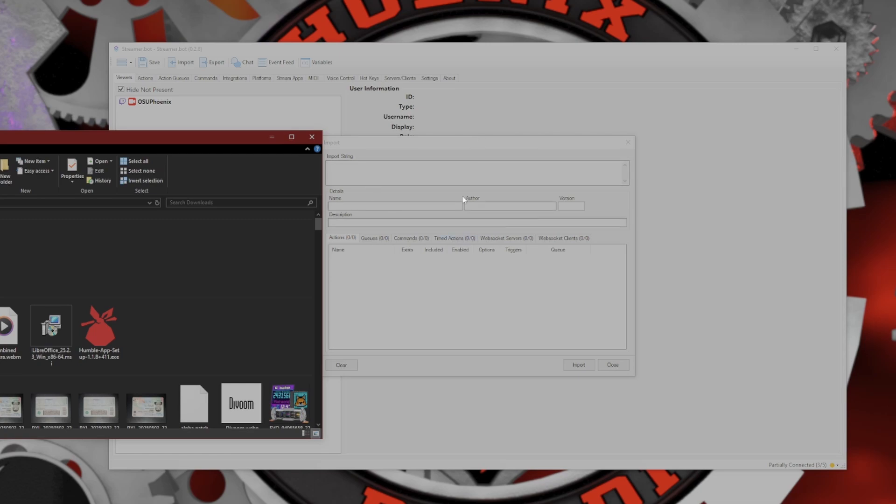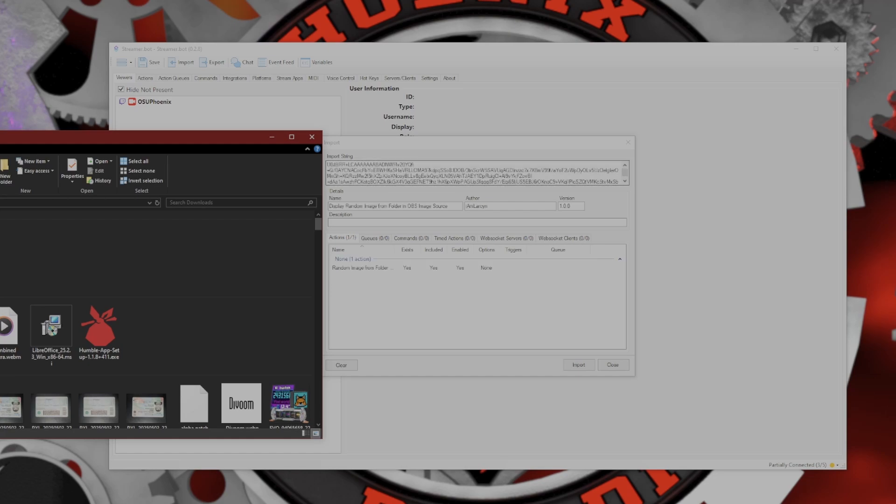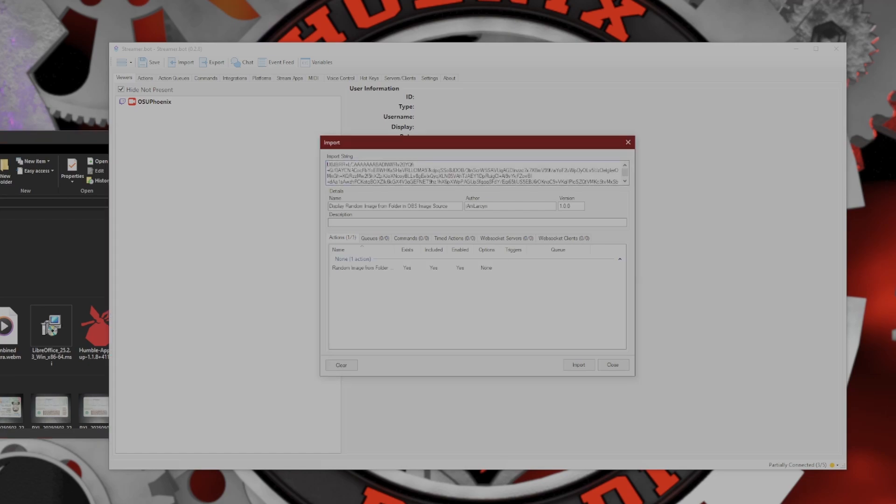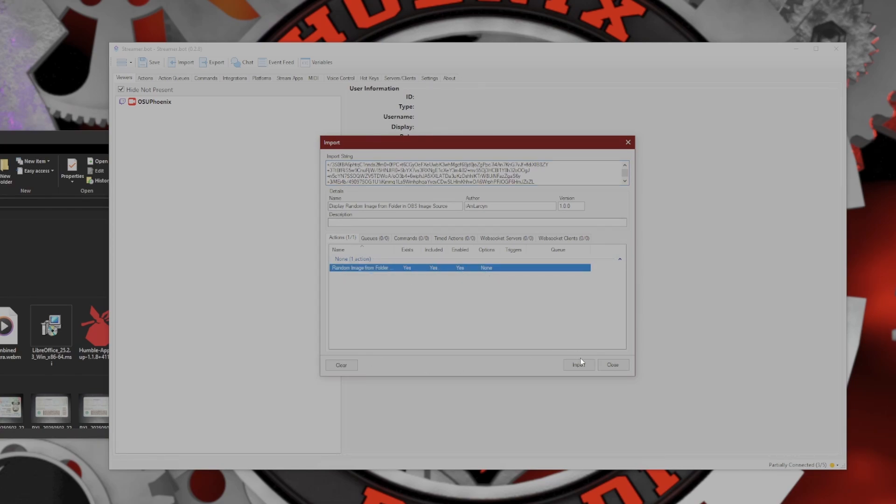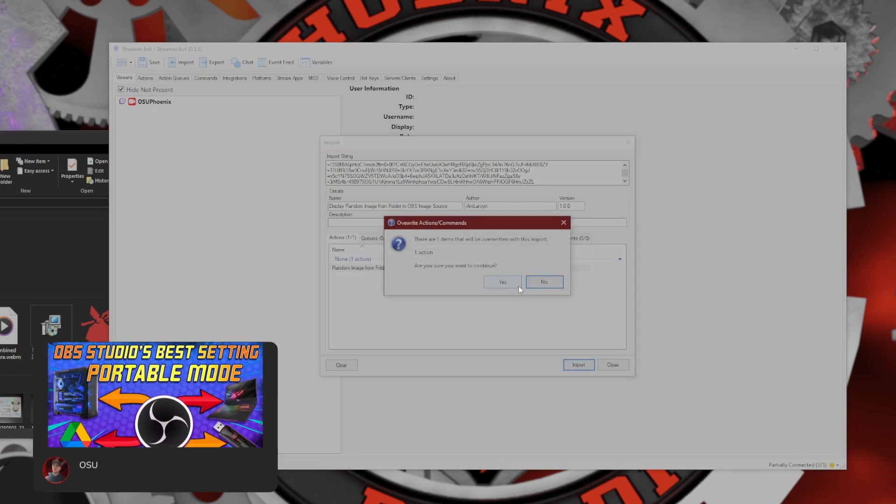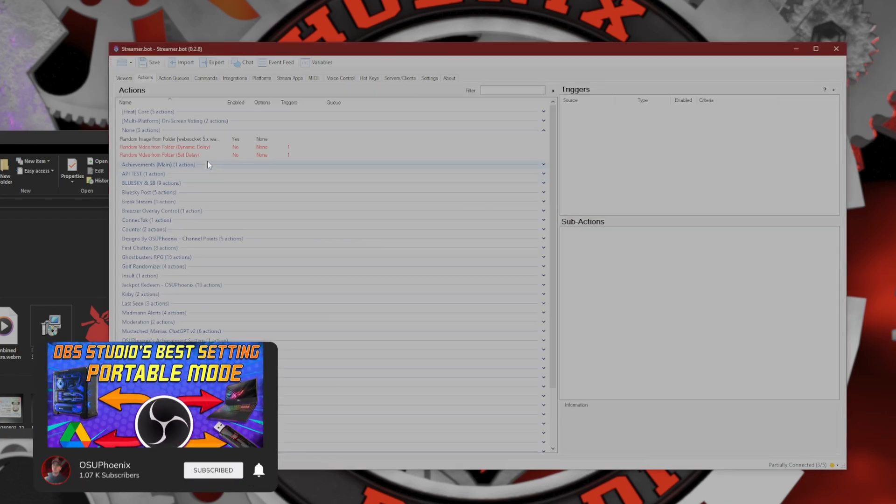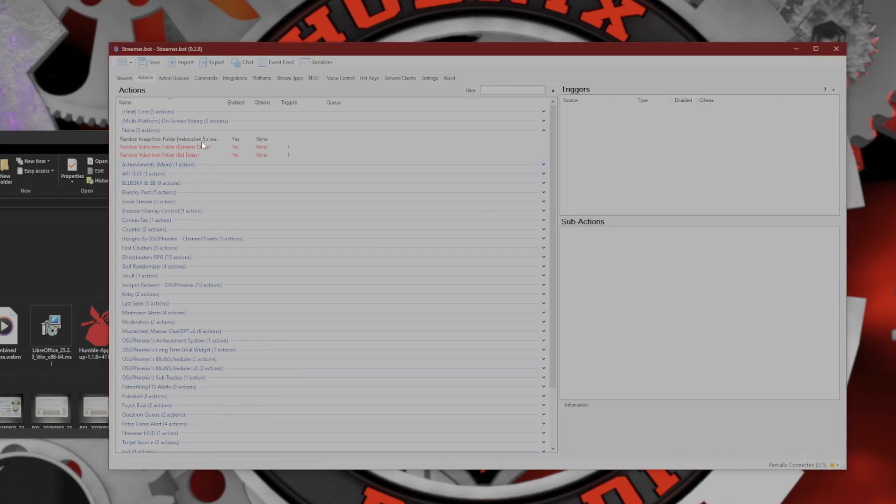Once that box that says Import String is here, all you have to do is take that little file that you downloaded and drag and drop. That's going to come up with a whole bunch of letters and characters. What we need to make sure is that there is something that is actually going to be imported here. Click Import. There are items that will be overwritten, but that's fine.